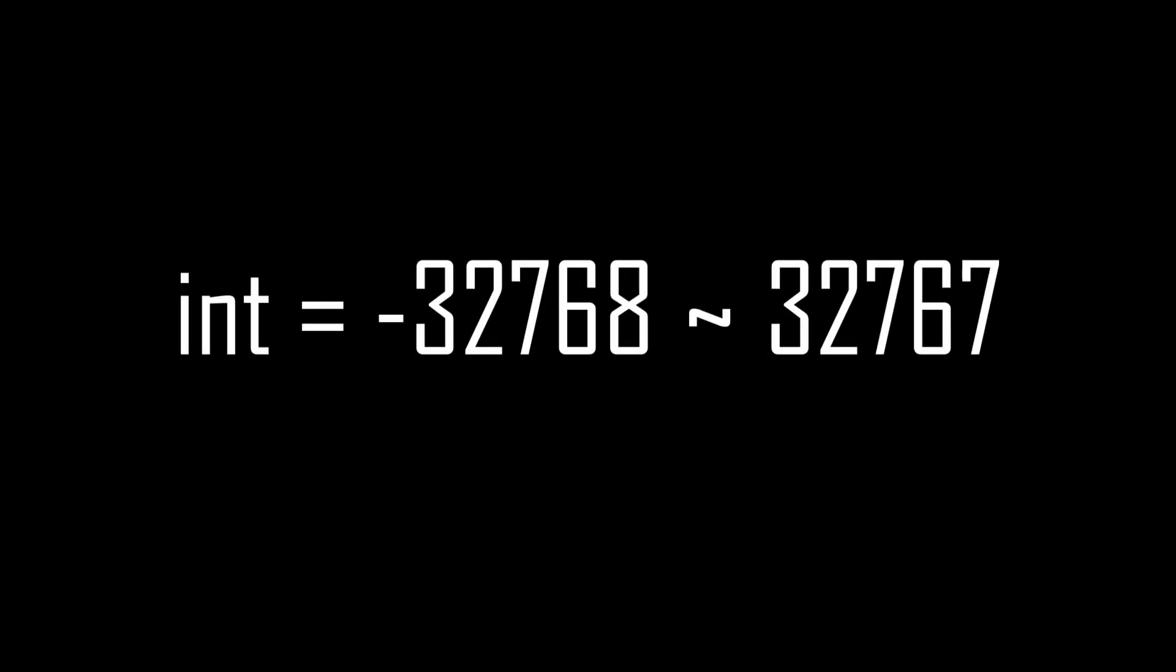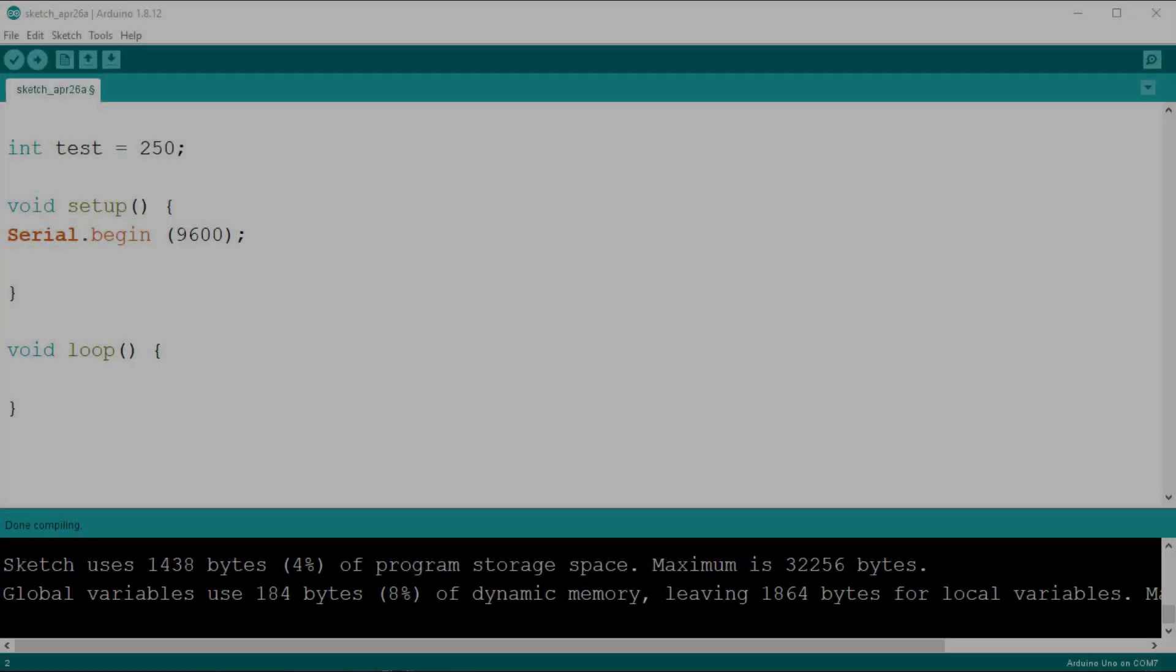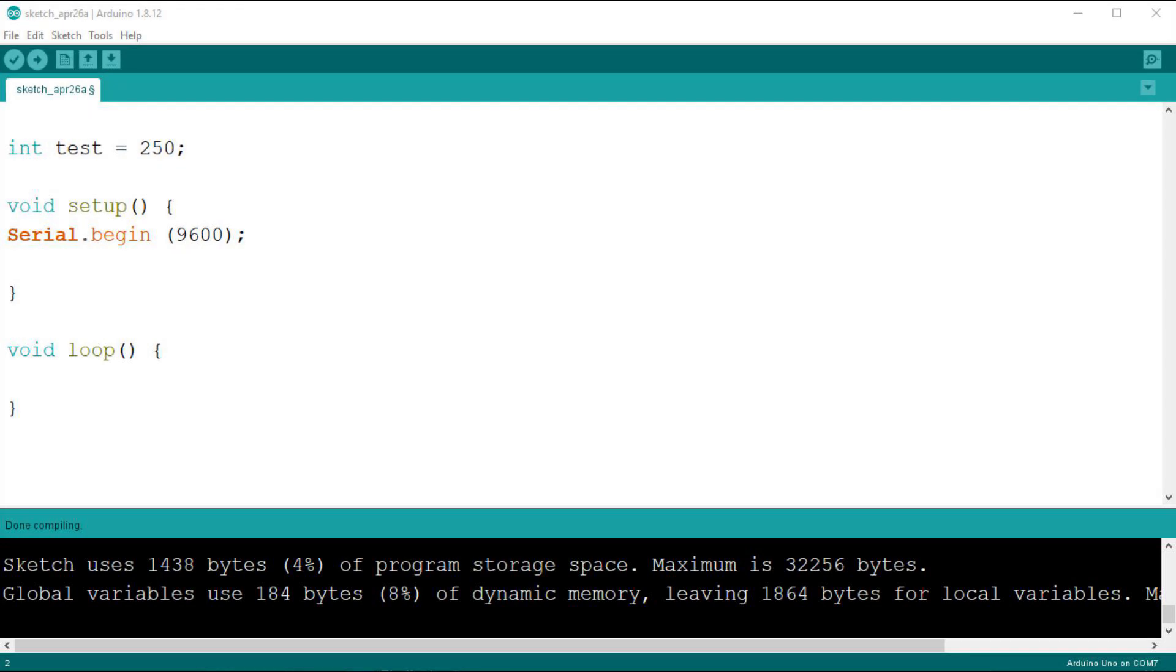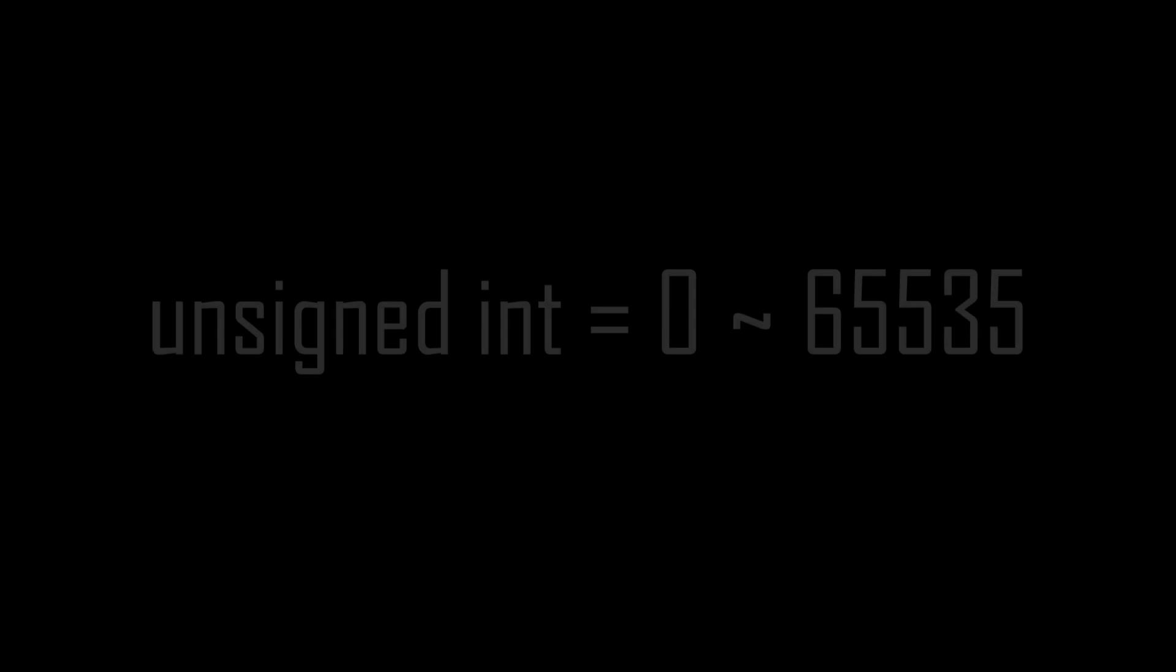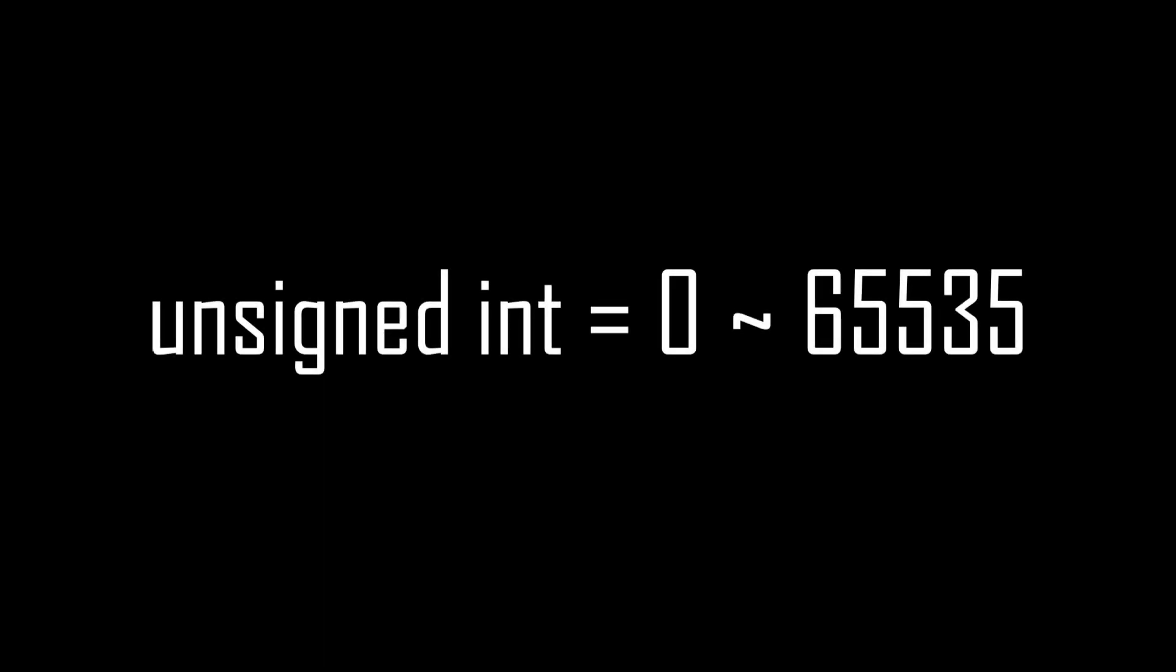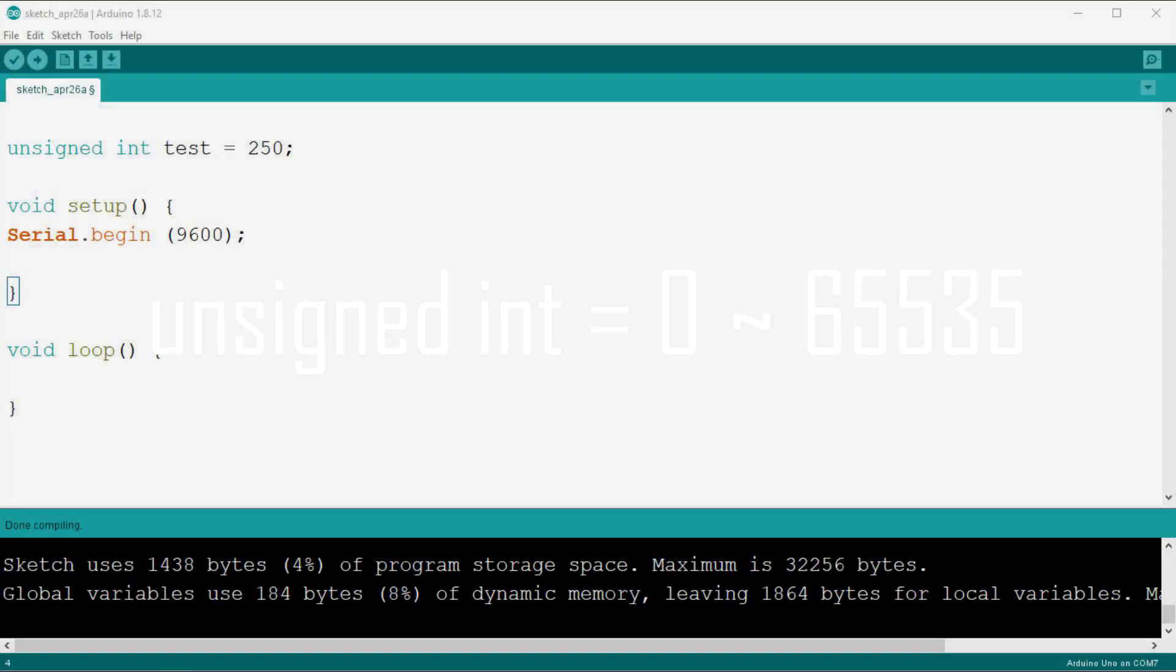After that we have the integer, which we have used before and as we saw can hold a value from minus 32768 to 32767. We then have the unsigned integer, which can hold only positive numbers from 0 to 65535.